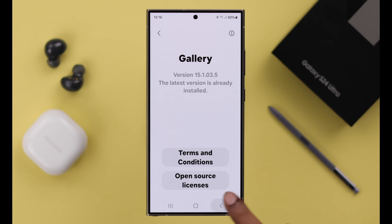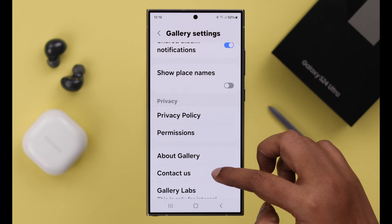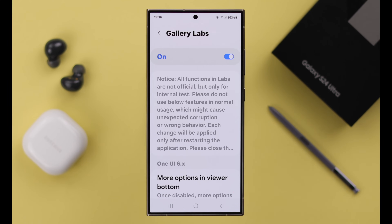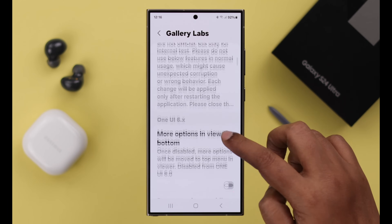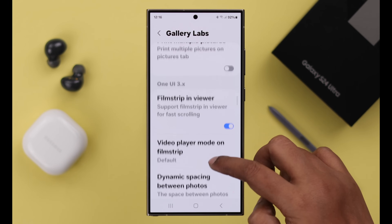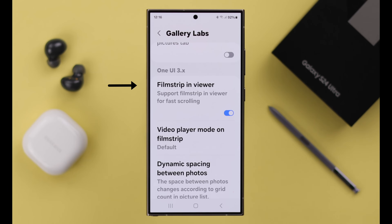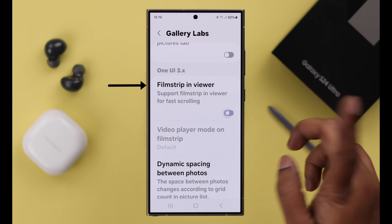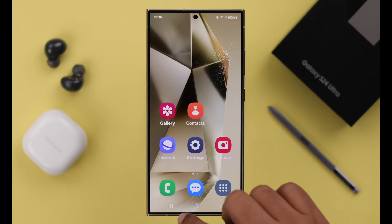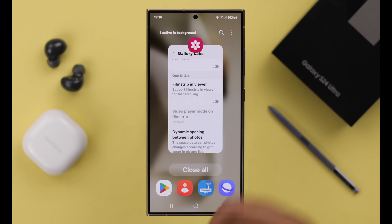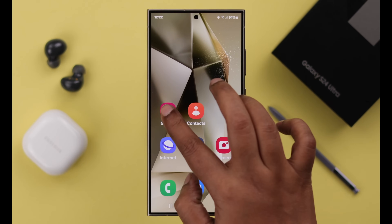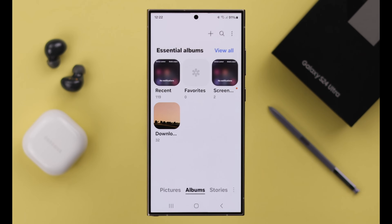Go back one step, scroll down, and tap to enter Gallery Labs. Here, scroll down and turn off the Film Strip in Viewer option. That's it — close this section.